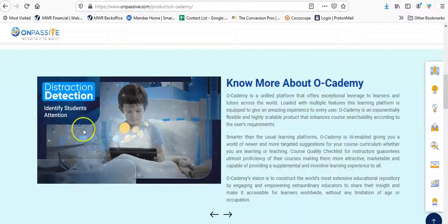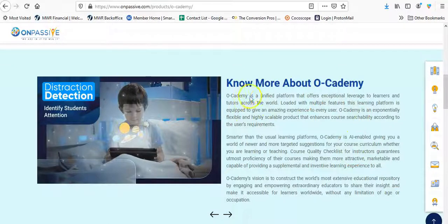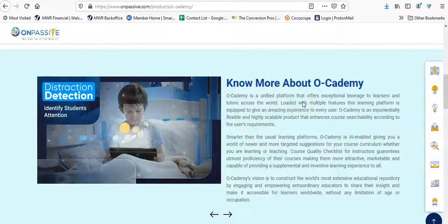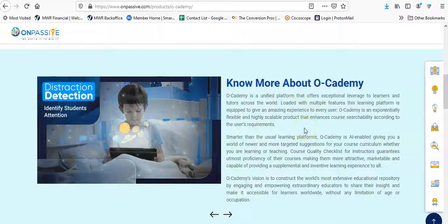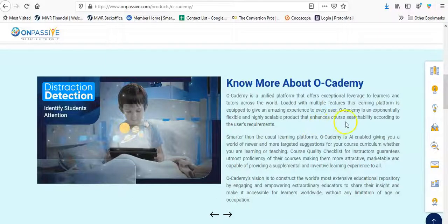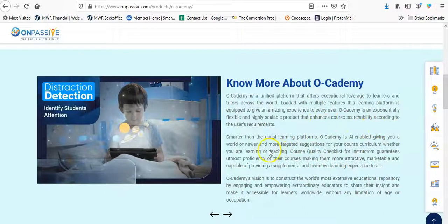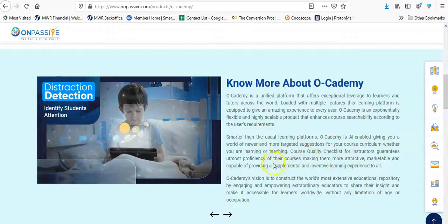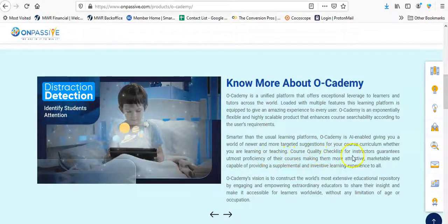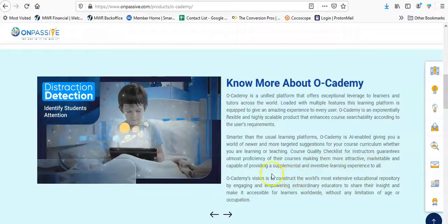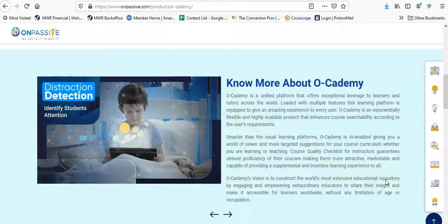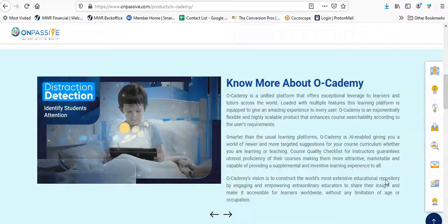Let's see if I can find anything else. I know more about O Academy. O Academy is a unified platform that offers exceptional leverage to learners and tutors across the world. Loaded with multiple features. This learning platform is equipped to give an amazing experience to every user. O Academy is exponentially flexible and highly scalable product that enhances course searchability according to the user's requirements. Smarter than the usual learning platform, O Academy is AI-enabled, giving you a world of newer and more targeted suggestions for your course curriculum, whether you're learning or teaching.